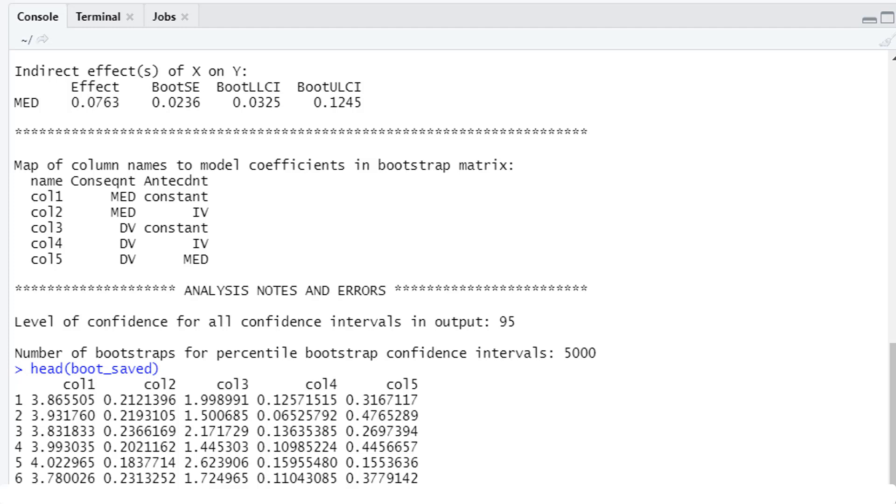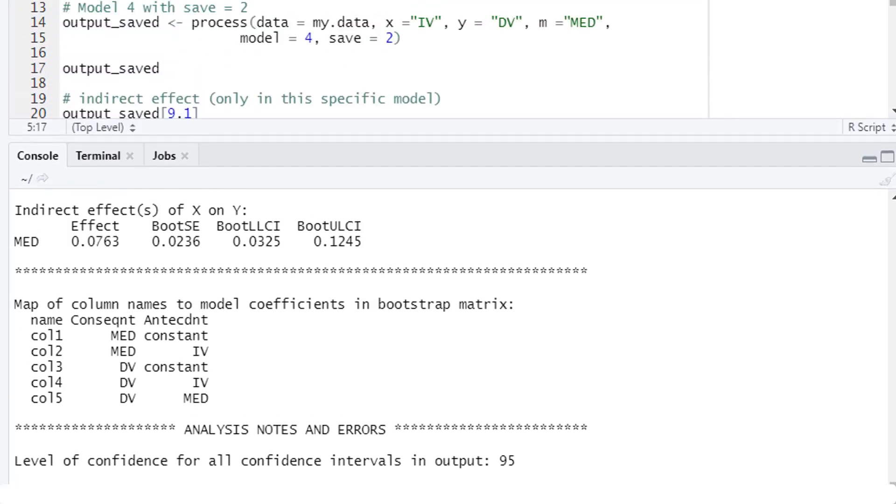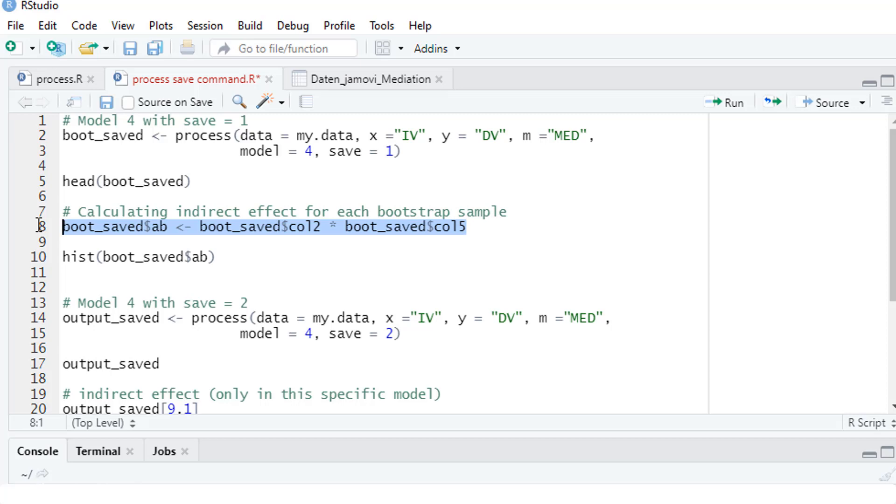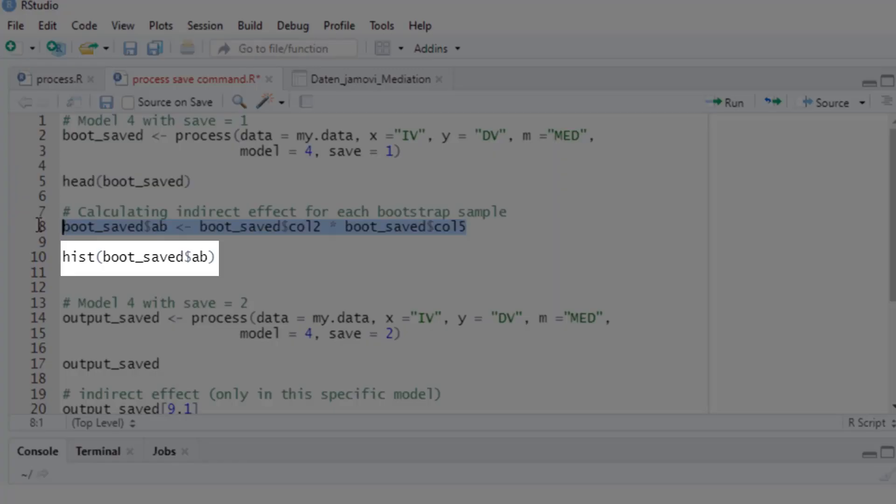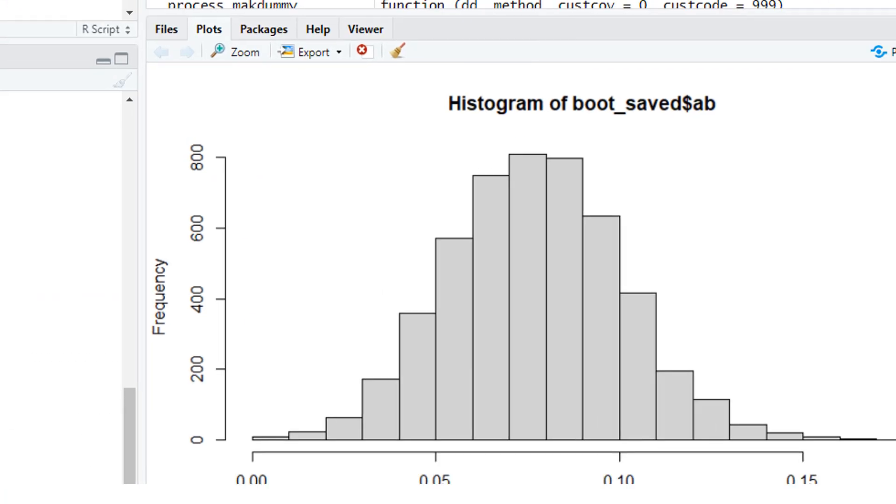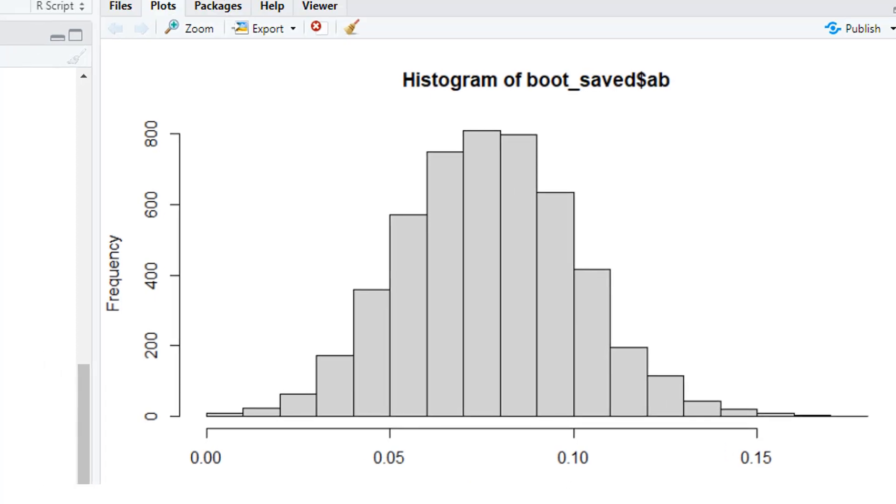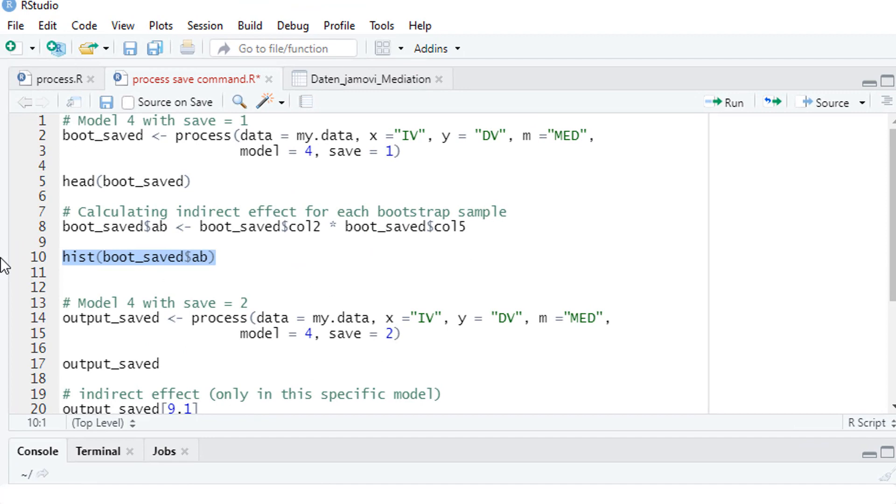In this case with a mediation what we are really interested in is the indirect effect. And that's the product of the A path and the B path. So let's calculate that. Now we have 5000 bootstrap estimates for the indirect effect. And we could look at them for instance by drawing a histogram. So this is the distribution of our indirect effect. That's the first use of the save option.